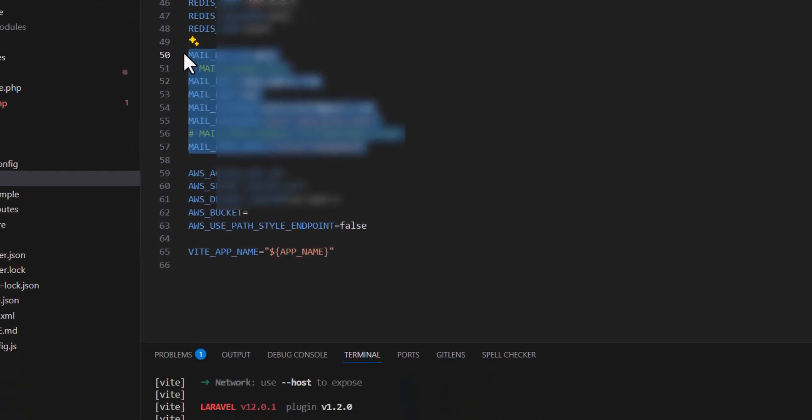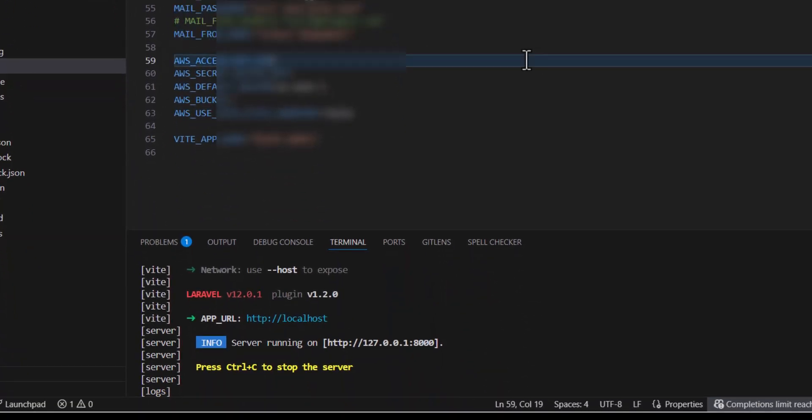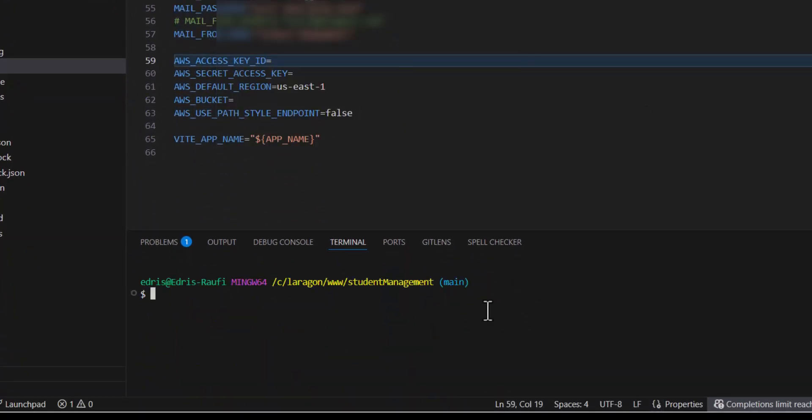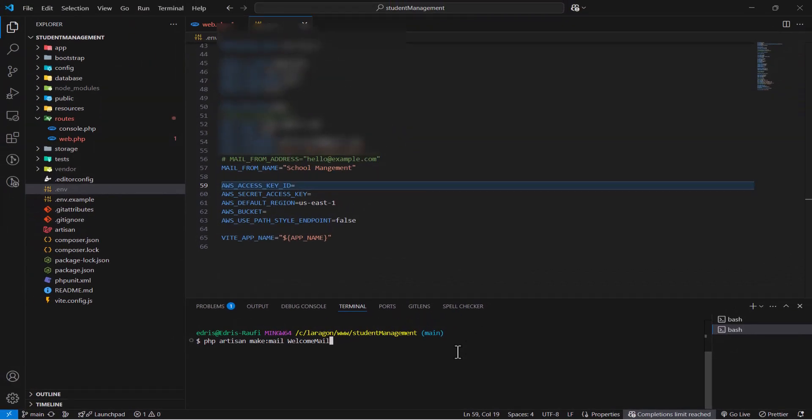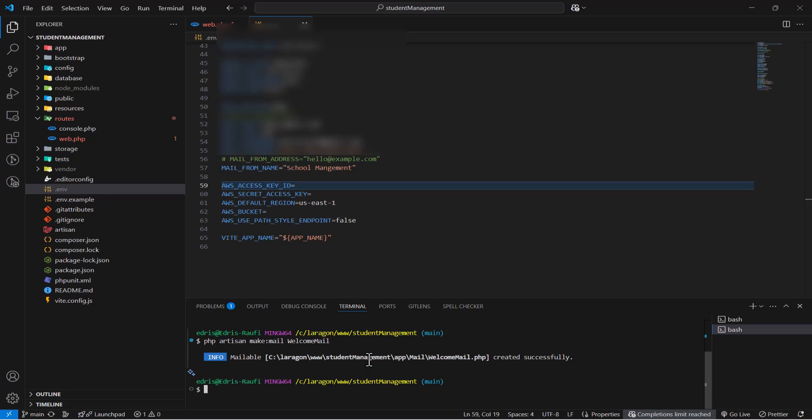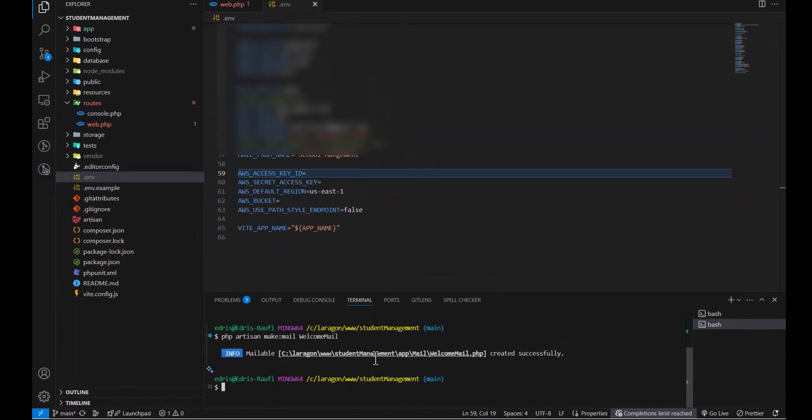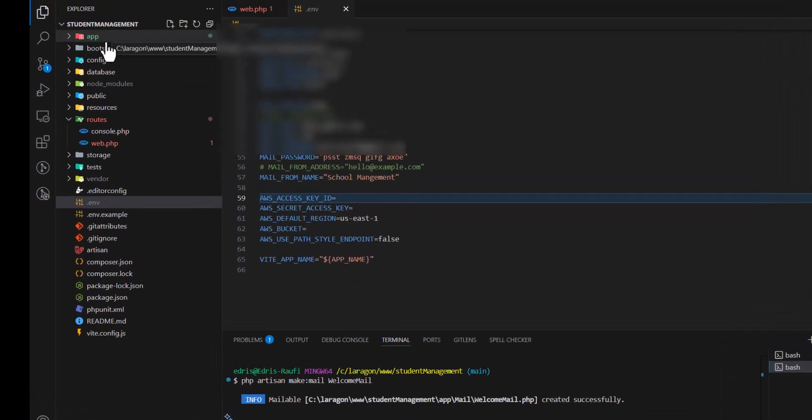Now we have to create our mail class. Let's go to our terminal and type 'php artisan make:mail' and give it a name. Let's call this WelcomeMail. It should send to the user when the user registers inside our system. Press enter. It has been created.